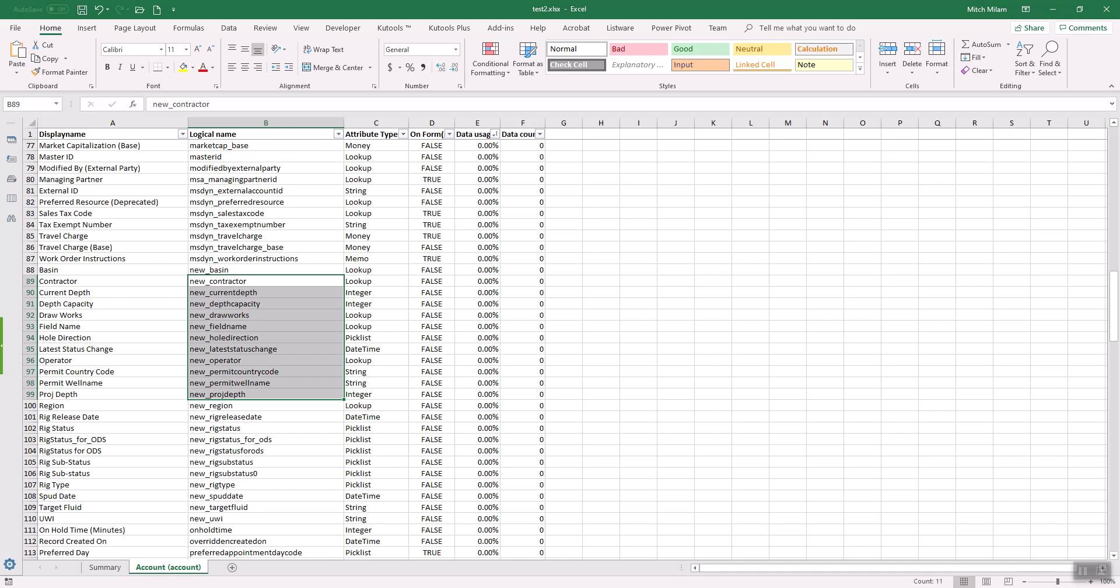As management changed, they want different information. So the whole thing about this is we're trying to figure out what do we actually need on our entity as far as custom fields go. And where we can, we will remove those things that are not necessary anymore.